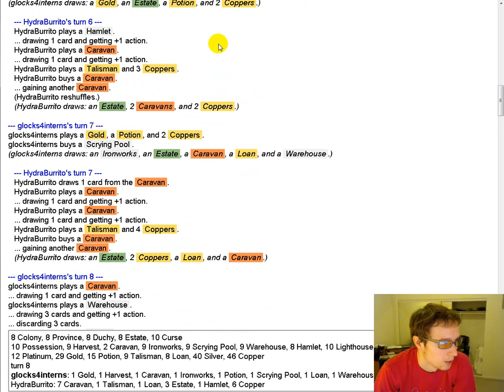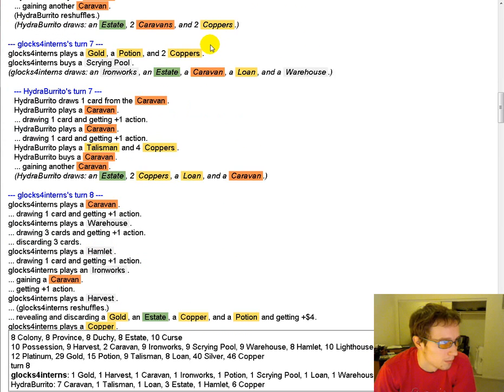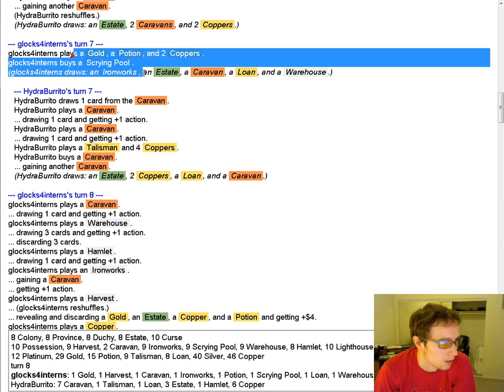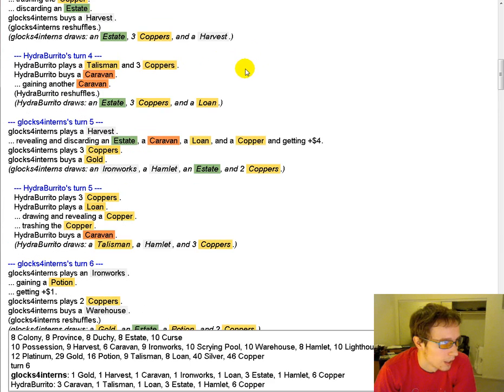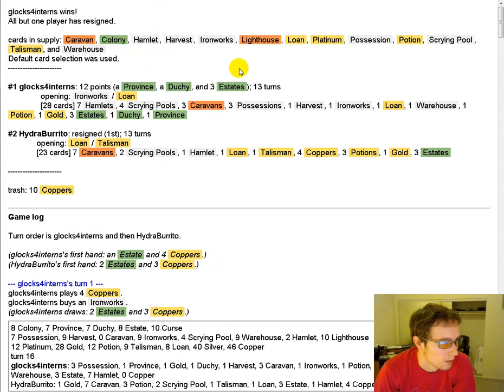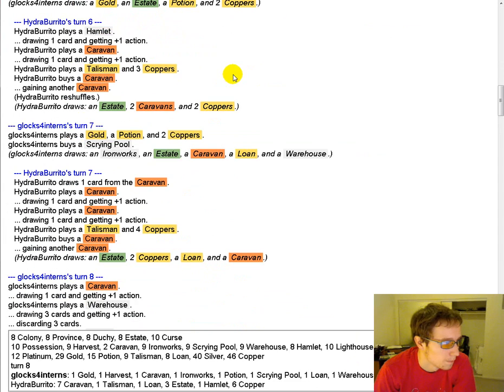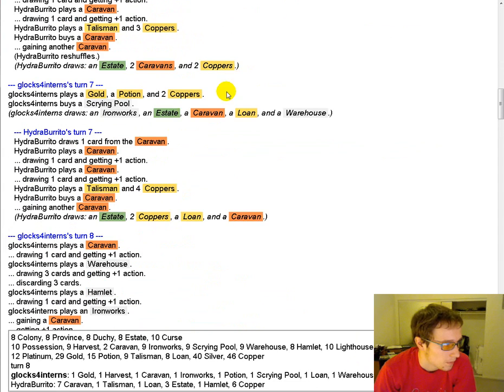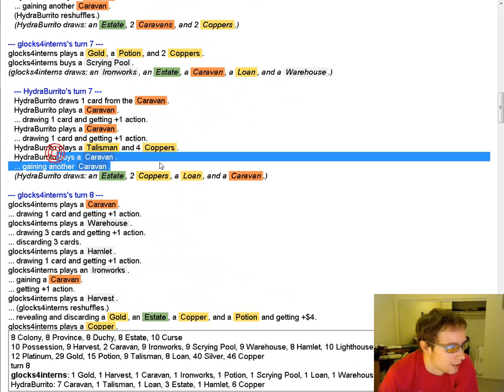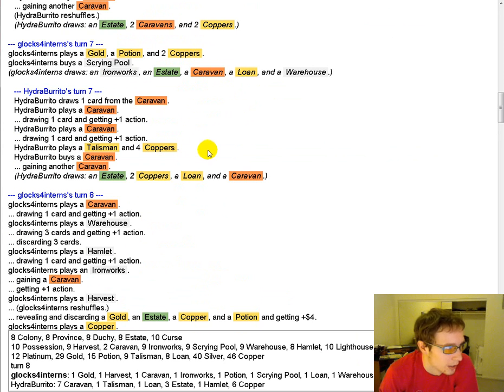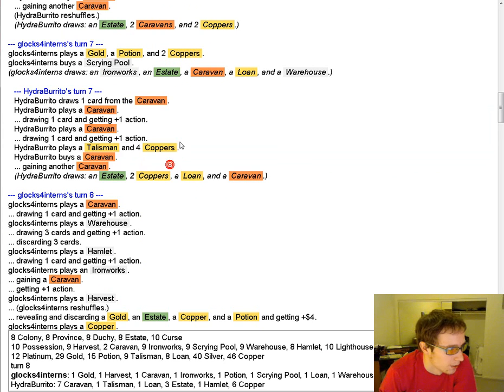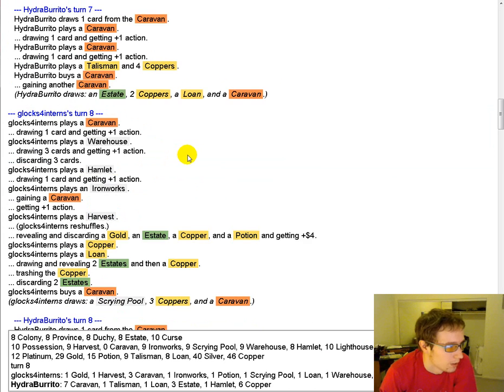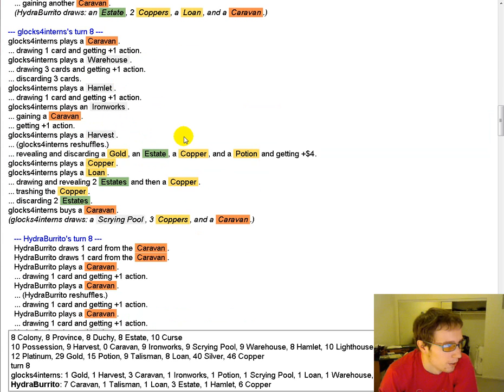So HydraBurrito's just trapped buying double Caravan, which isn't going to get him too far. I guess there are no real fives on this board. Scrying Pool's so good. Getting another two Caravan. You're going to be able to draw your deck and then it won't actually do anything.